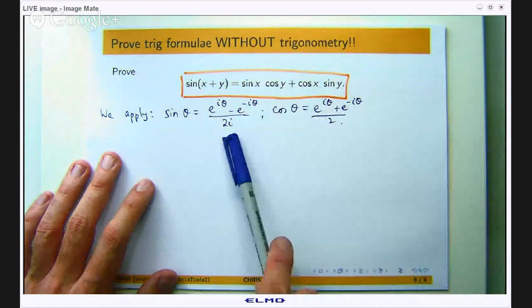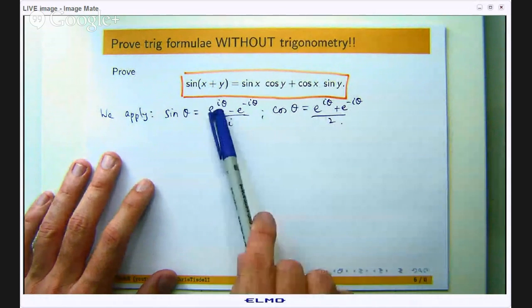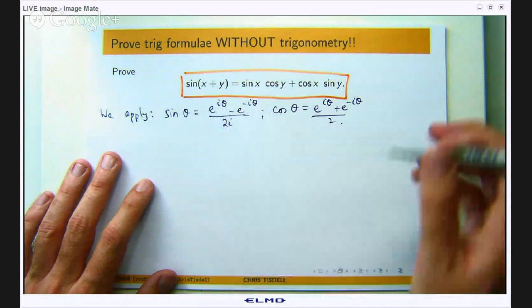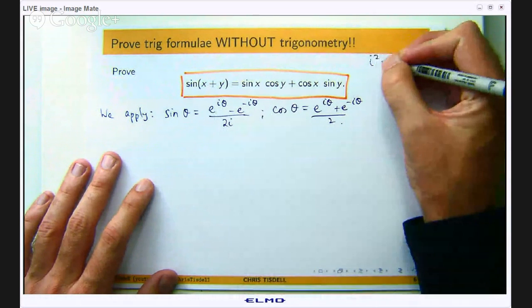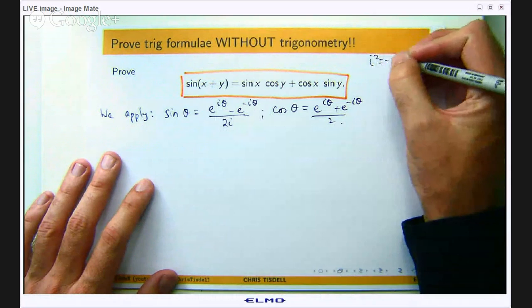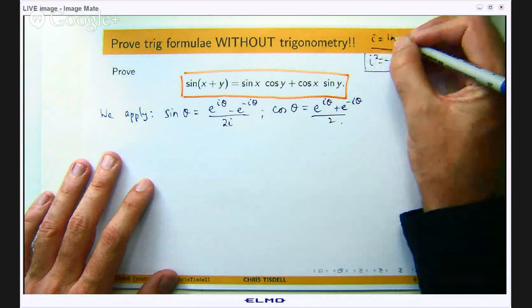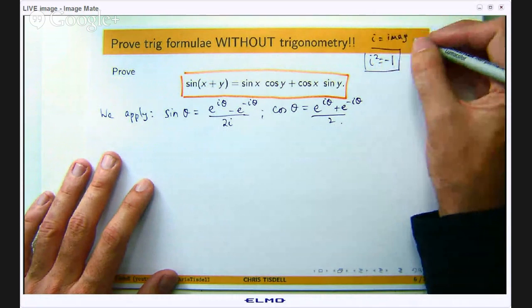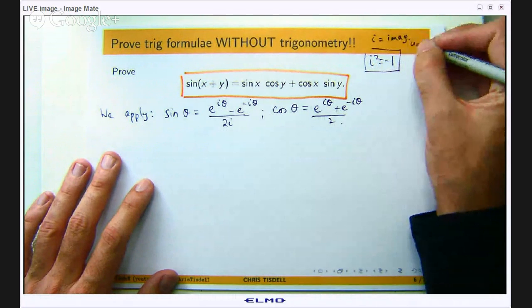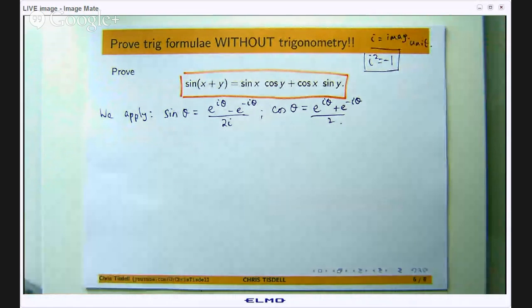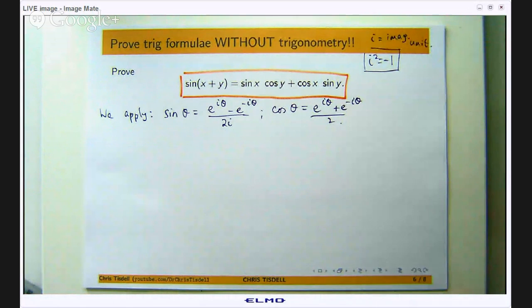Now you might be wondering what is this i here? Well, i is the imaginary unit and it is the basis of complex numbers, and it satisfies the equation i squared equals negative one. You usually see this in senior years in high school or in a first year university mathematics course. But if you have not seen complex numbers before, do not worry about it.